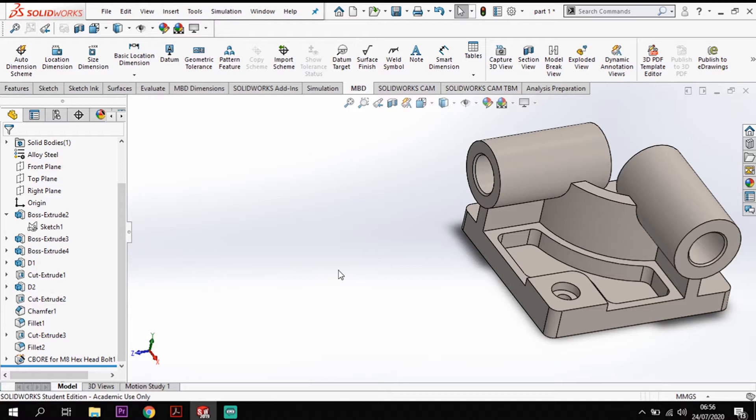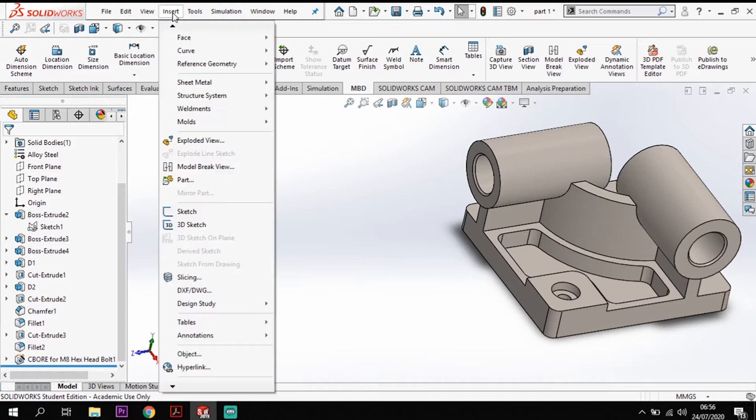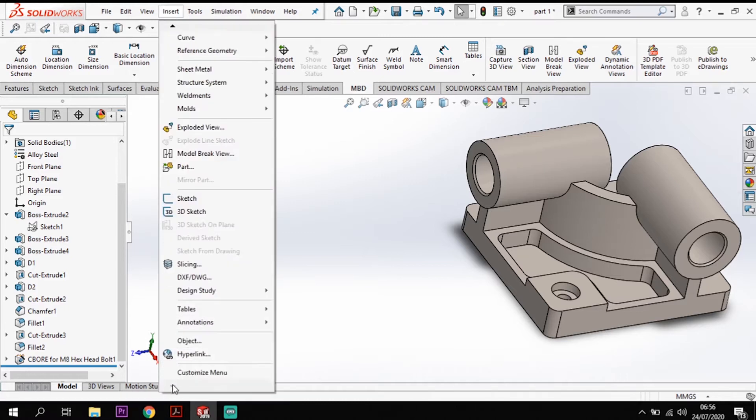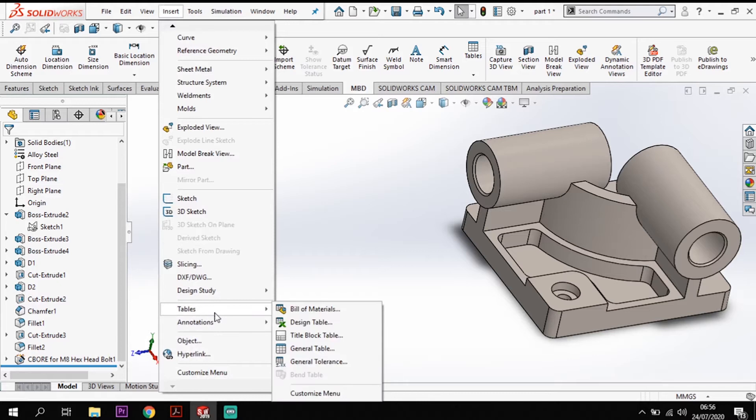So let's have a look at the design table. So if you come into MBD here as your tabs, if you don't go through here or you don't have that tab you can go to insert and you've got tables down at the bottom there.